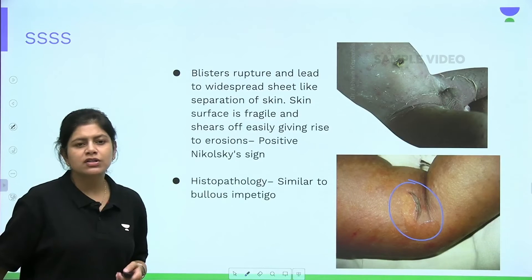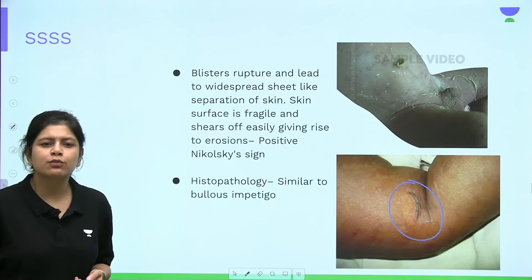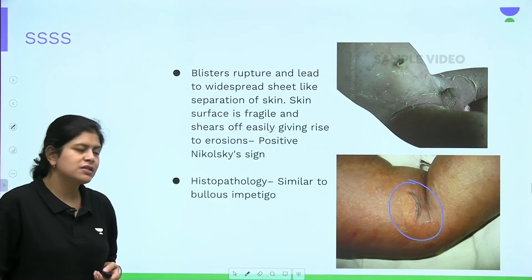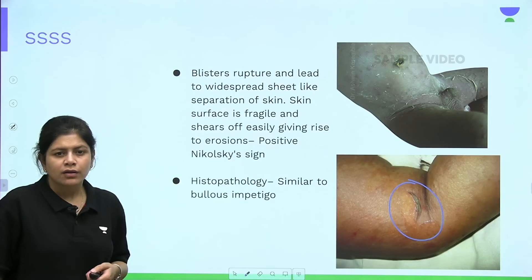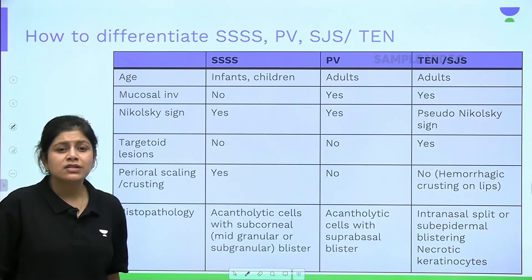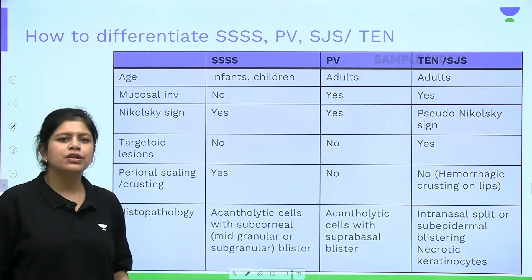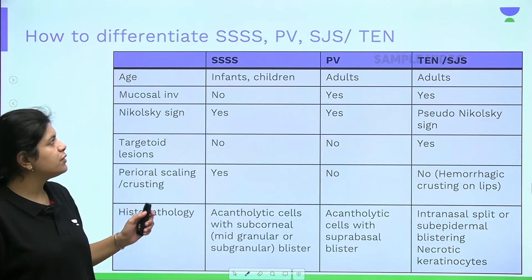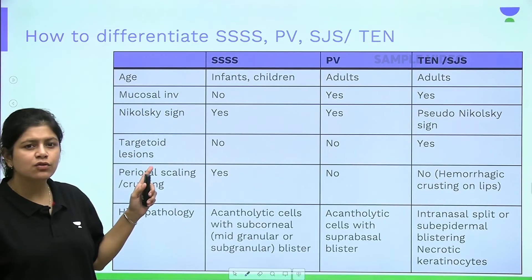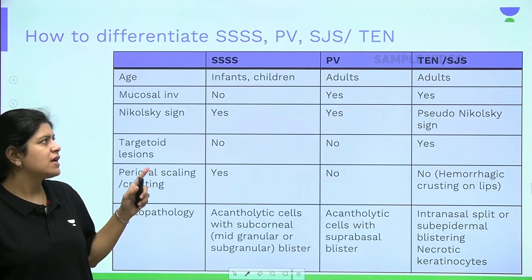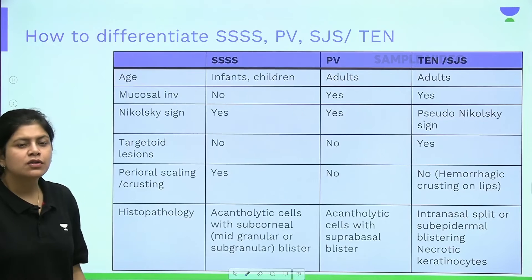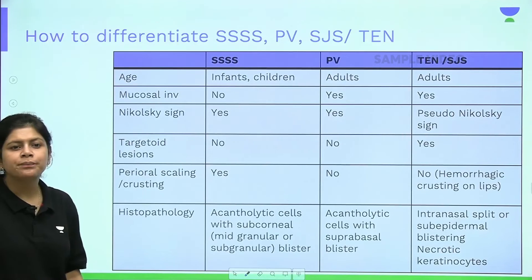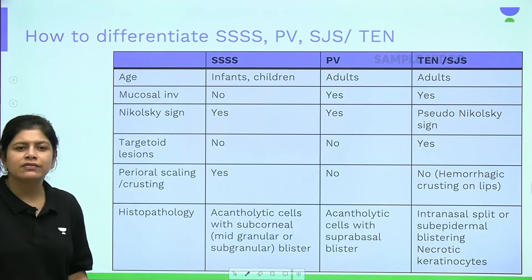On histopathology of SSSS, similar to bullous impetigo, there is a subcorneal cleft with neutrophils. A key differentiation table compares SSSS, pemphigus vulgaris, and toxic epidermal necrolysis. SSSS is a disease of children under 5 years of age, pemphigus vulgaris typically occurs around age 40, and TEN can occur at any age but is more common in adults.